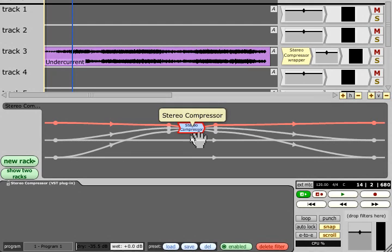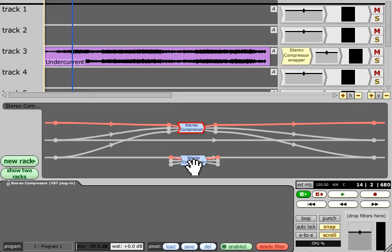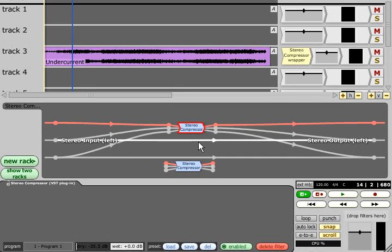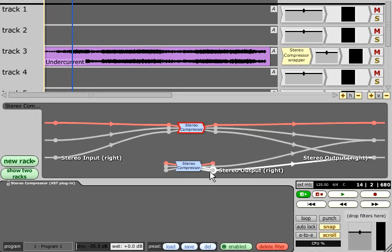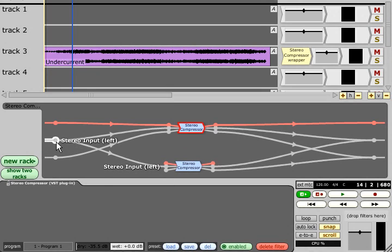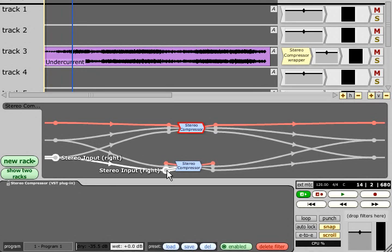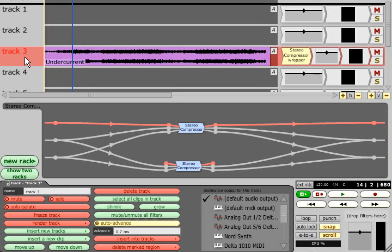The easiest way around this is to pass the dry signal through a copy of the compressor, which is set up not to process the signal at all, but which is used just to delay the dry signal by the same amount as the processed signal.